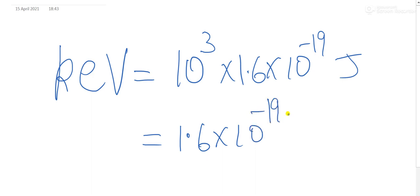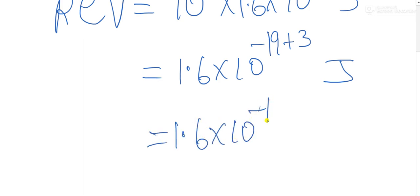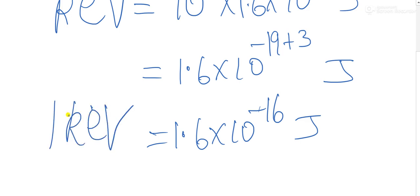power minus 19 plus 3. We will get the answer as minus 16 because 19 minus 3 we will get as 16. The answer we will be getting as 1.6 into 10 power minus 16 joules. 1 kilo electron volt equals this many joules.